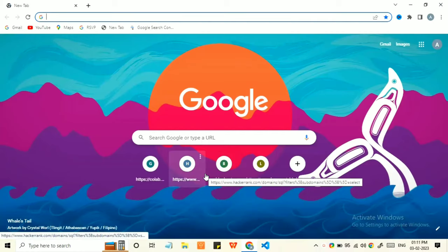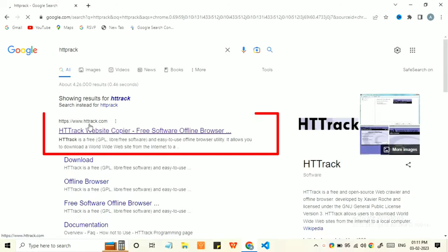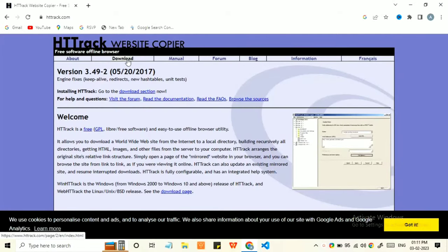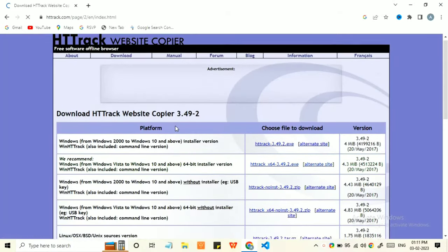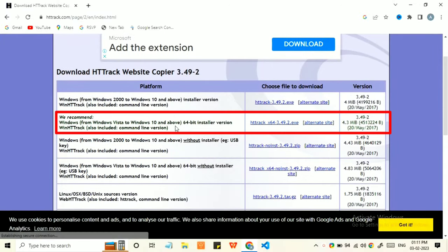Go to Google and search HTTP Track and click on the first link. Now, go to download options and select the recommended version of the software.